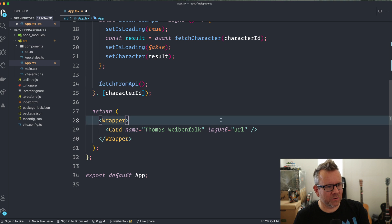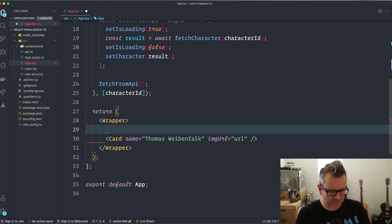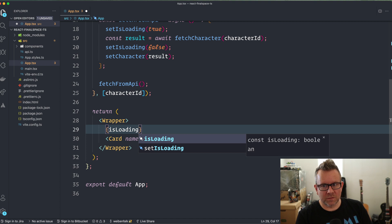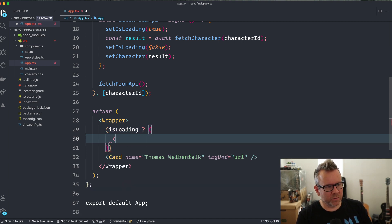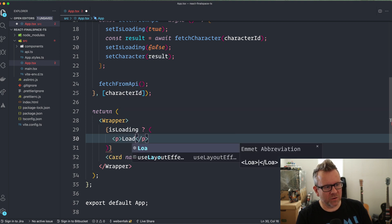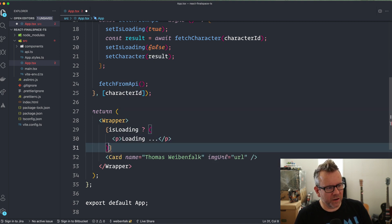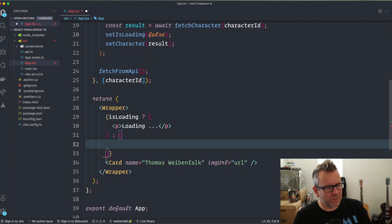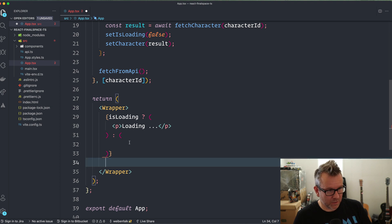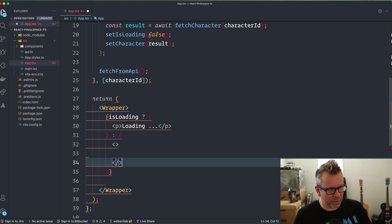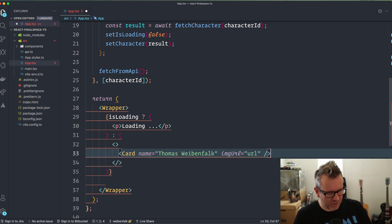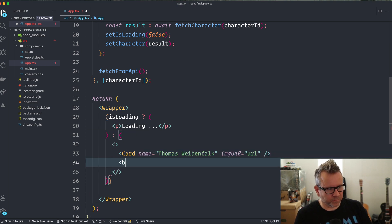This should grab the data and place it in the character state. Now I'll add some JSX so we see something on screen. I use a ternary operator: if `isLoading` is true, render a `<p>` tag that says 'loading'. Otherwise we'll render our Card inside a React fragment, since we'll also have a button.